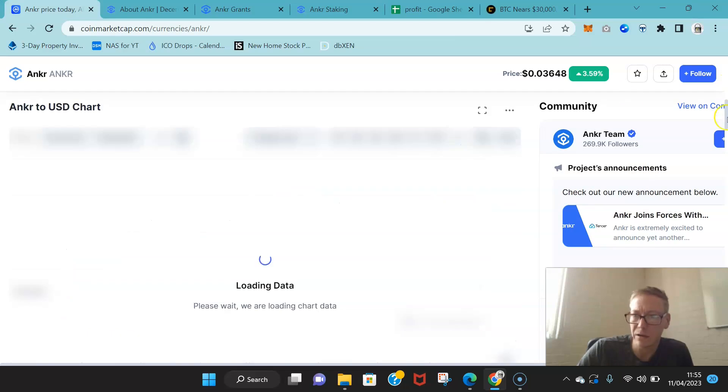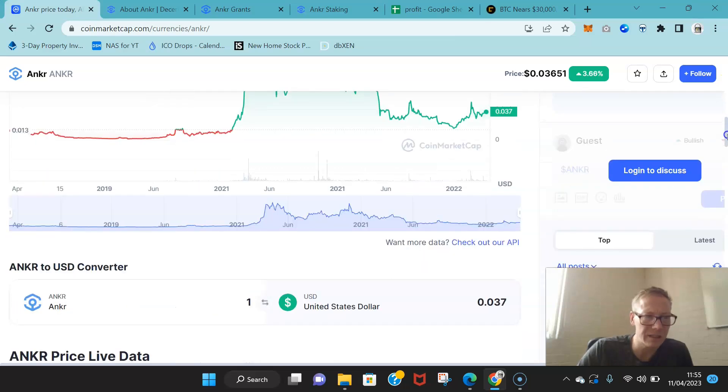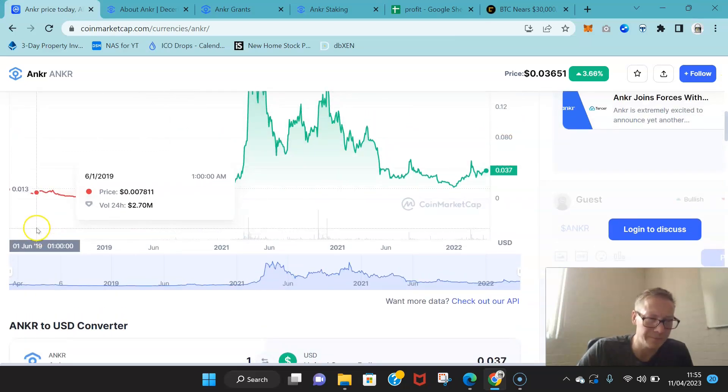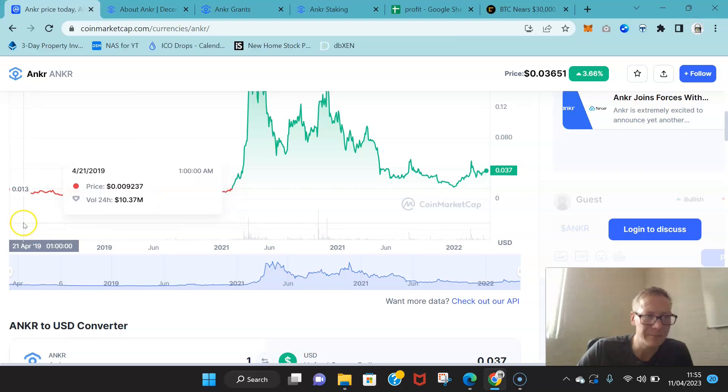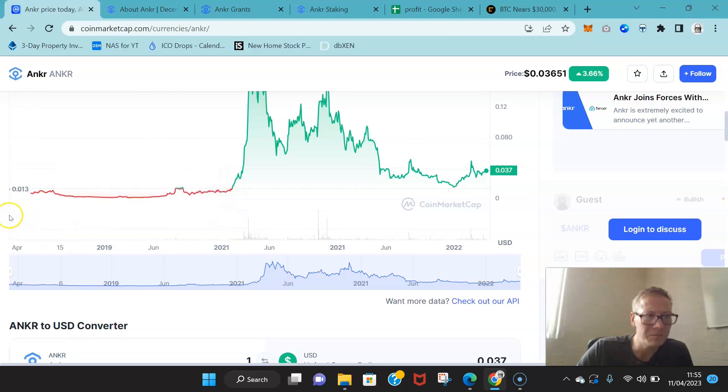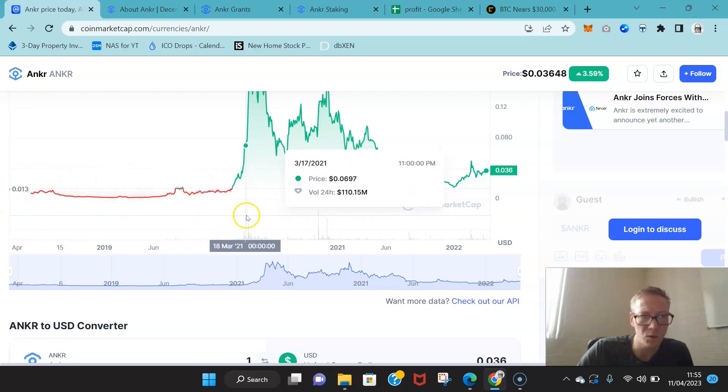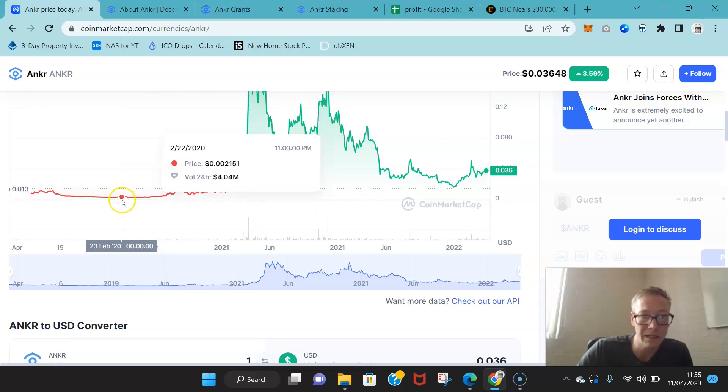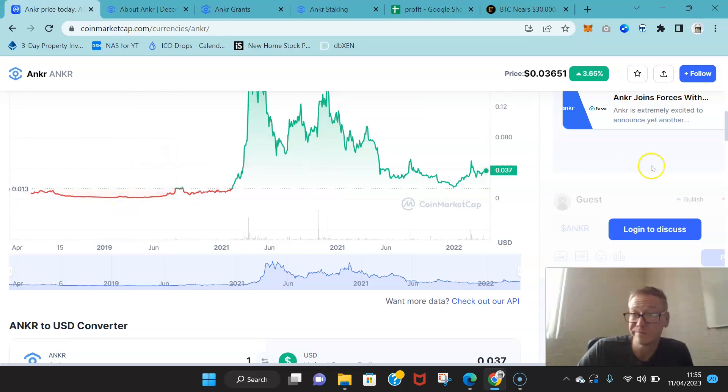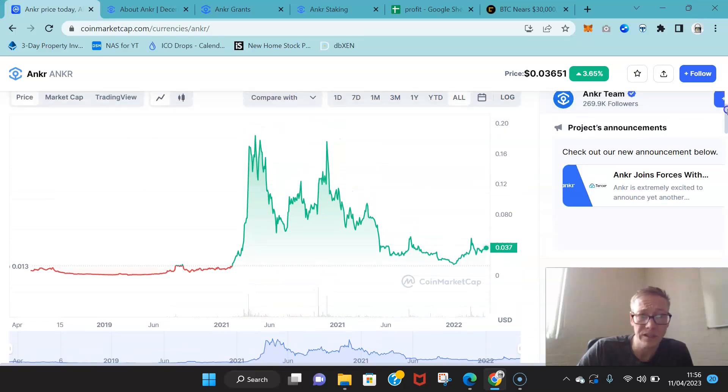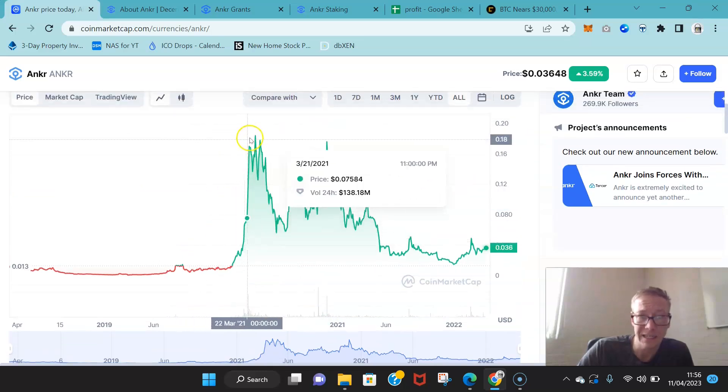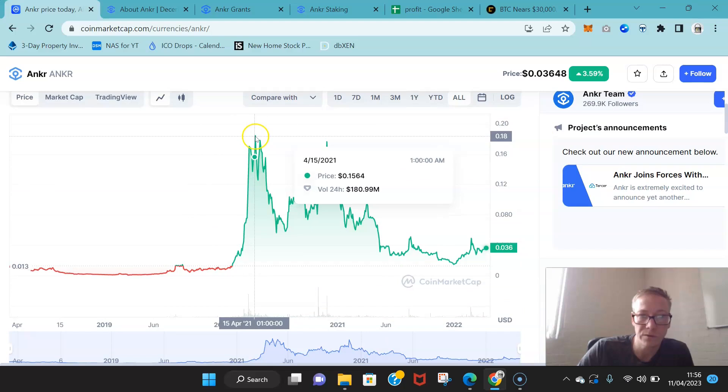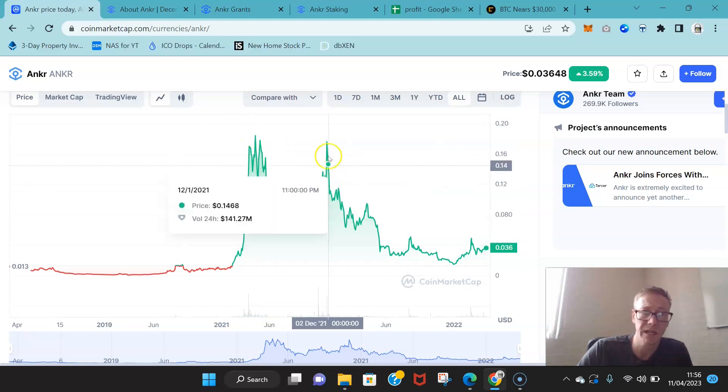Now when you actually take a look at how Anchor's trajectory, they launched in 2019, and it was really small price of like 1.4 cents, dropped below a cent for a good while.